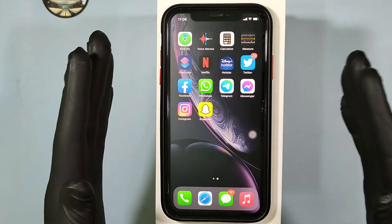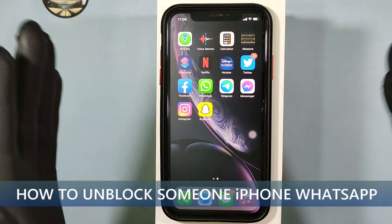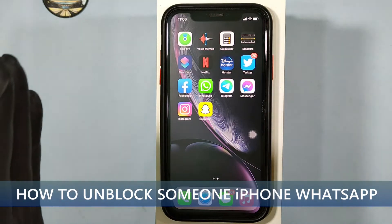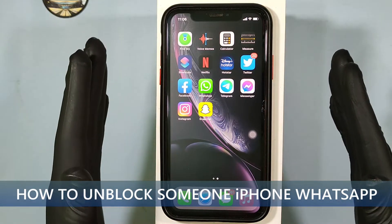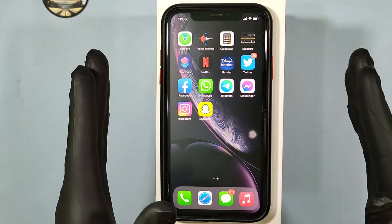This quick video is about how to unblock your friends or people on iPhone WhatsApp.